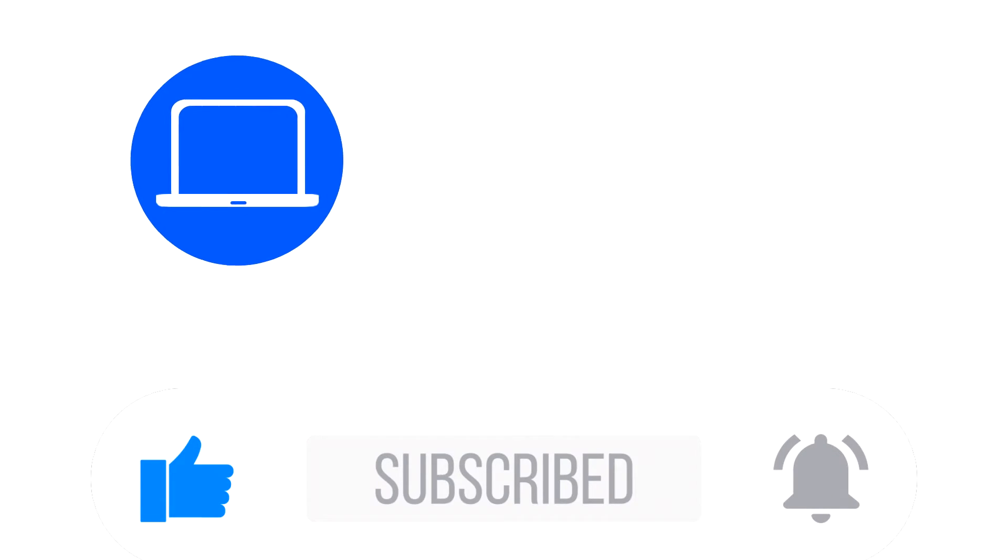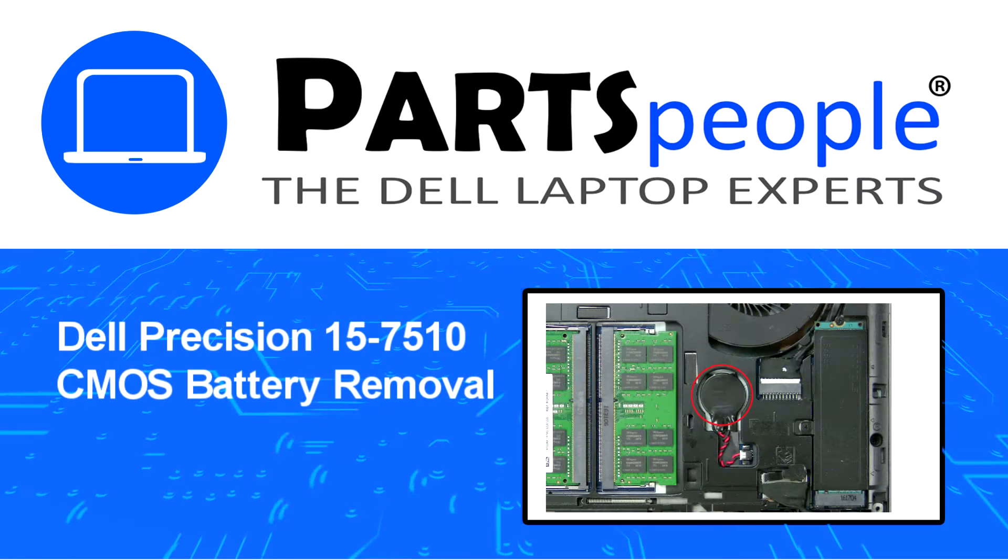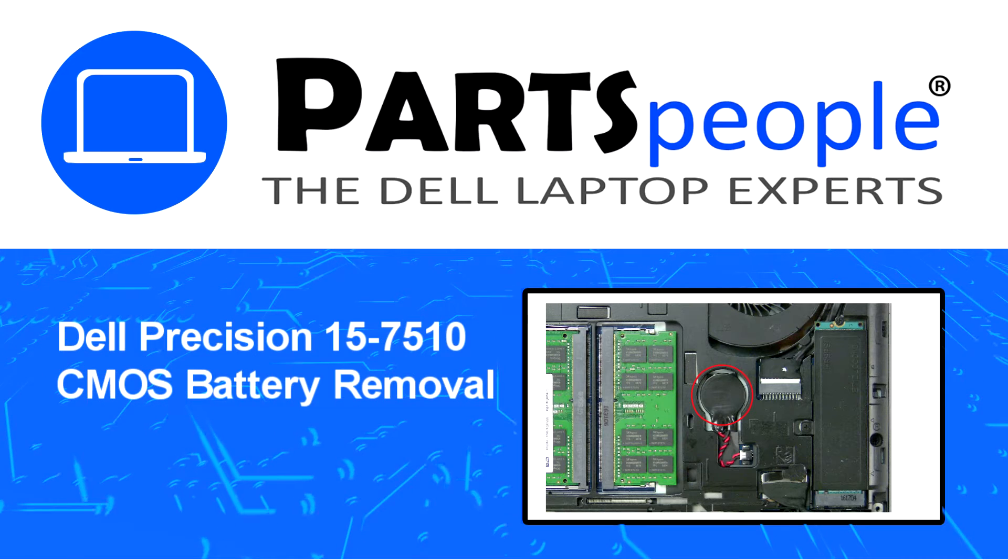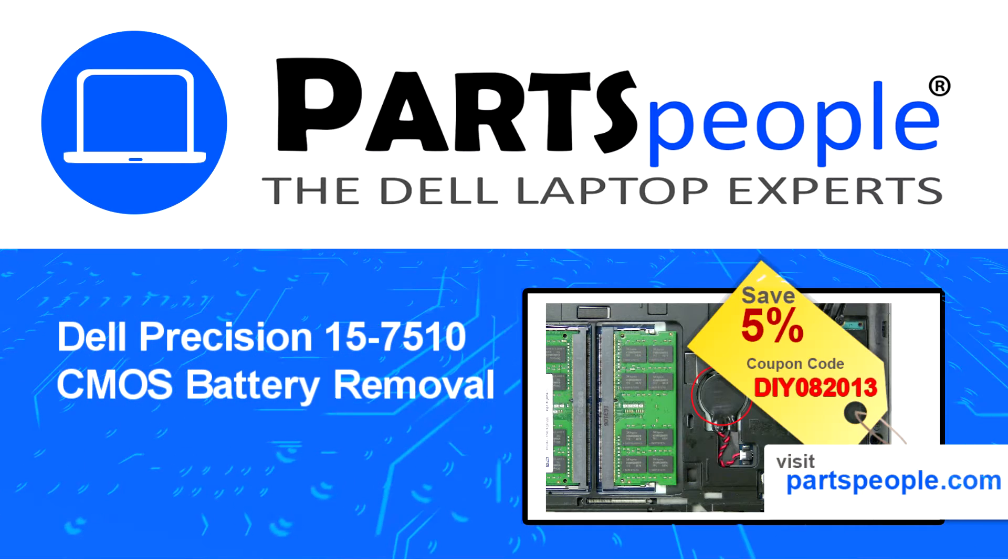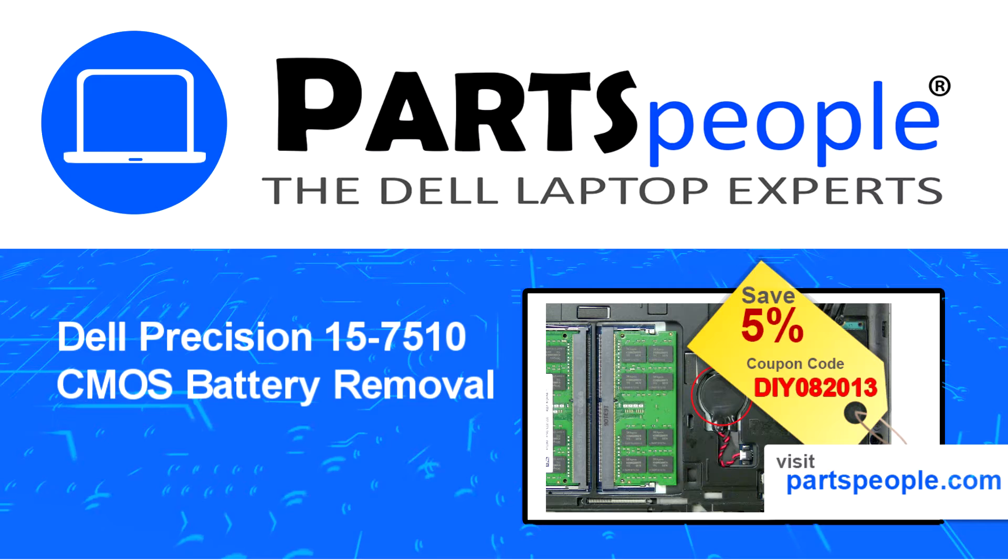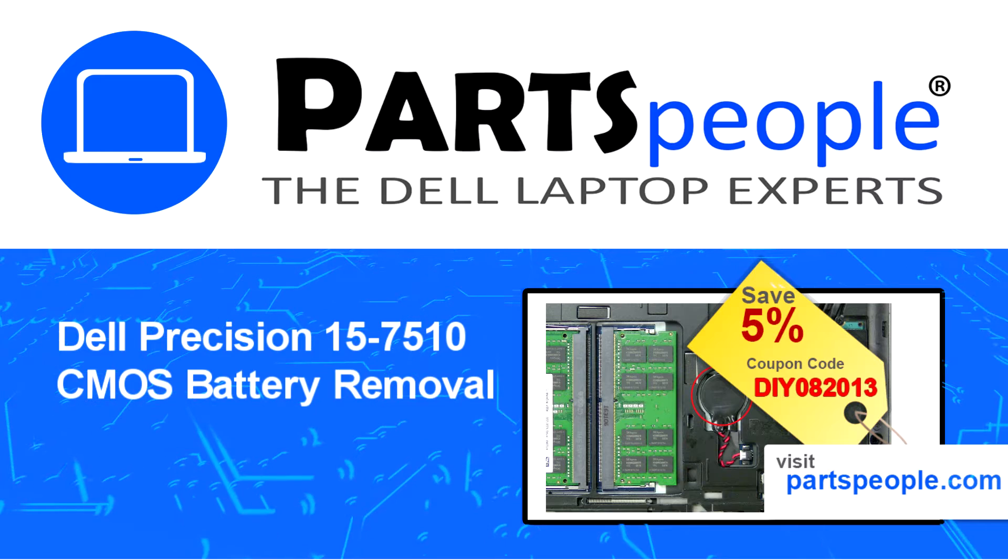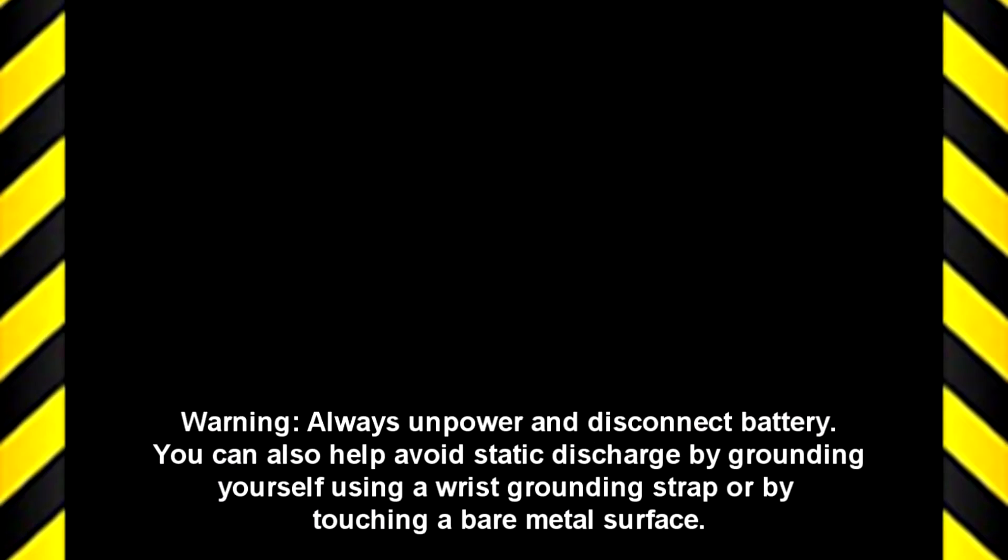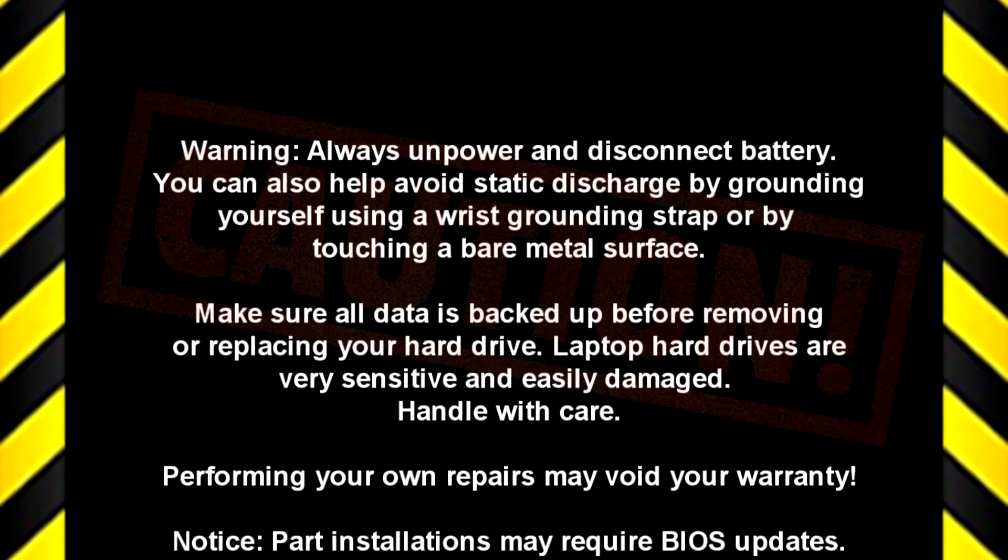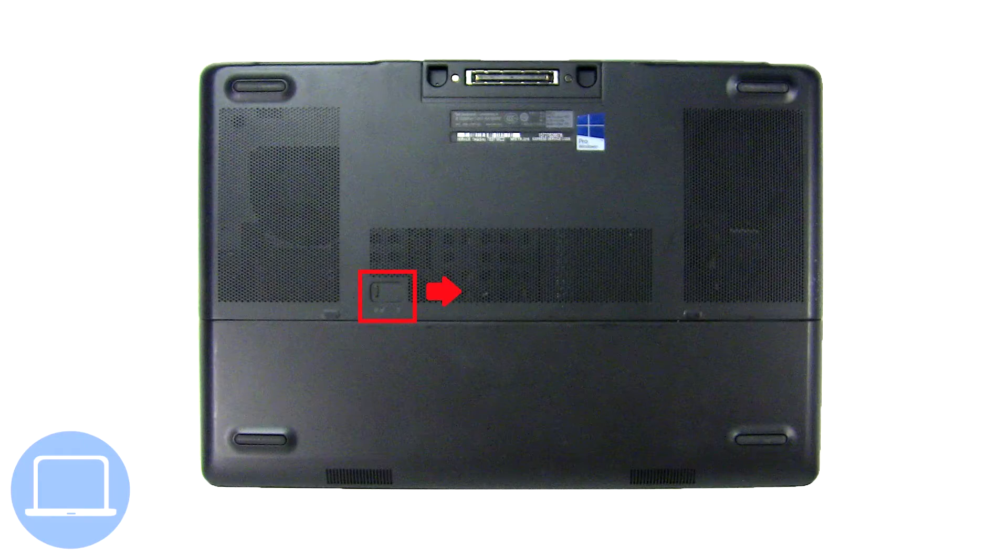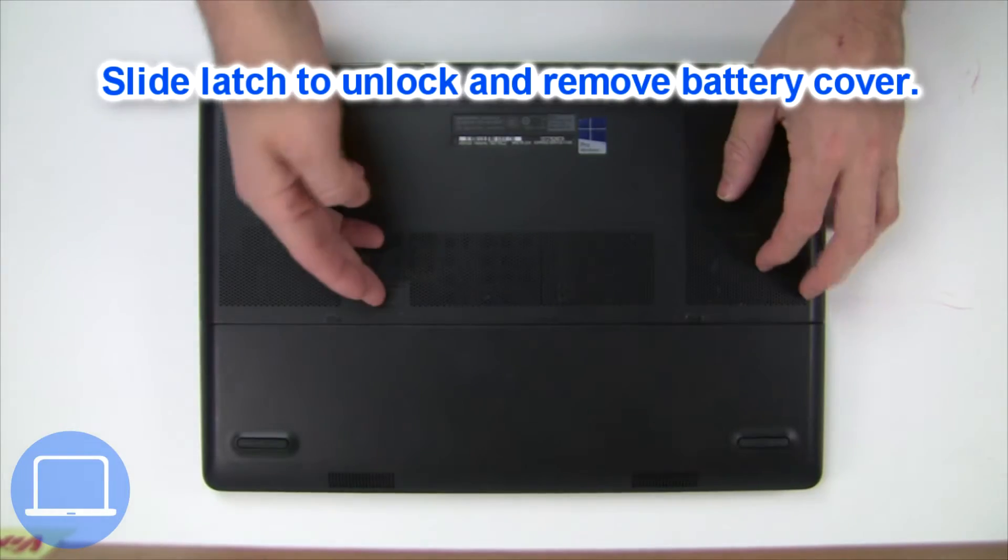Hey, what's up? This is Ricardo at Parts People, and in this video we'll outline the steps for completing a part replacement on your Dell PC. Visit our website and use this coupon for a 5% off discount. Slide open the locking mechanism and remove the battery cover.